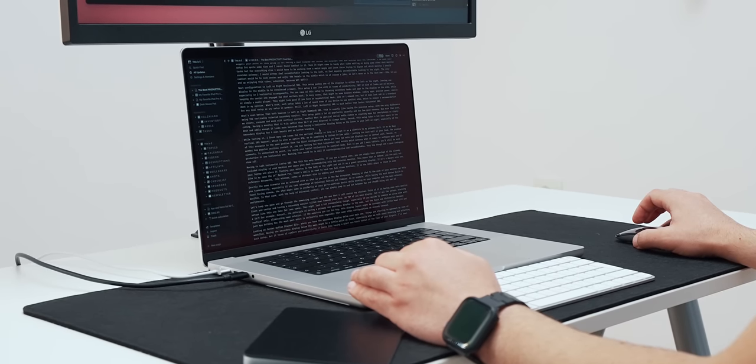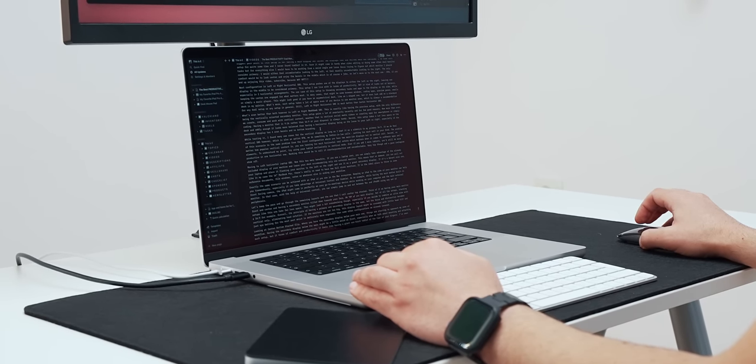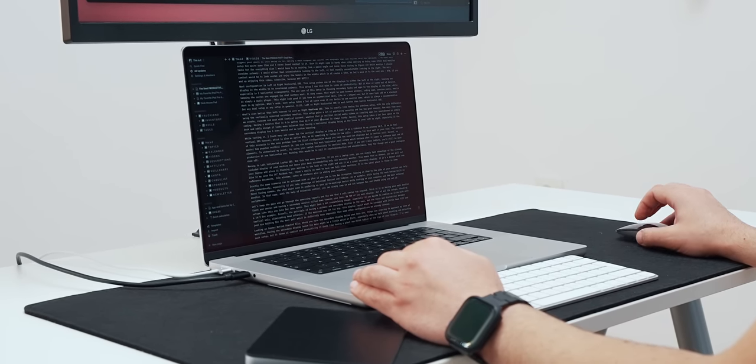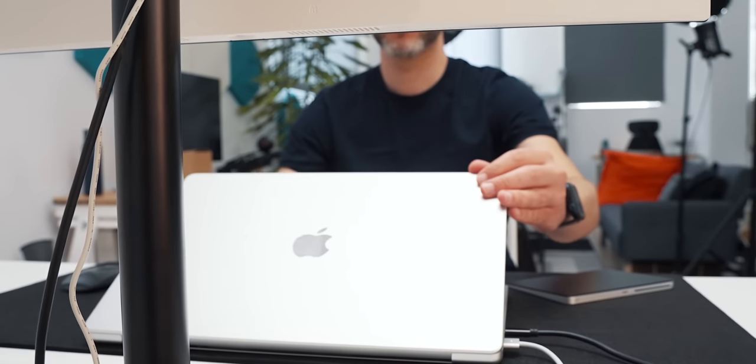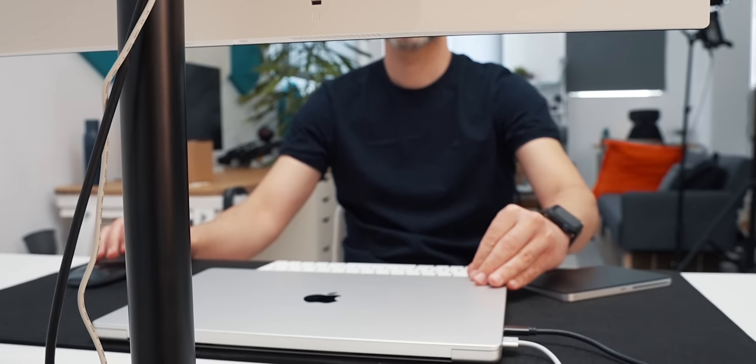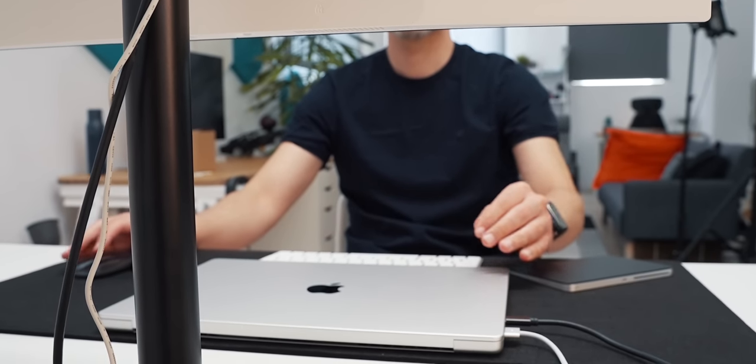When I don't require a secondary monitor, I just close the lid and boom, I have a clean, single monitor setup.